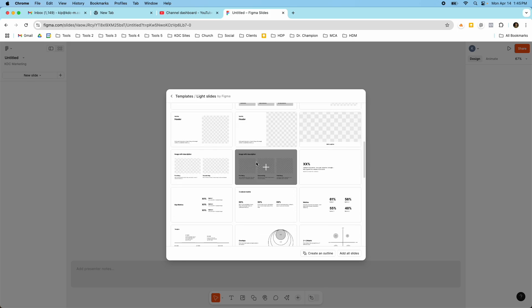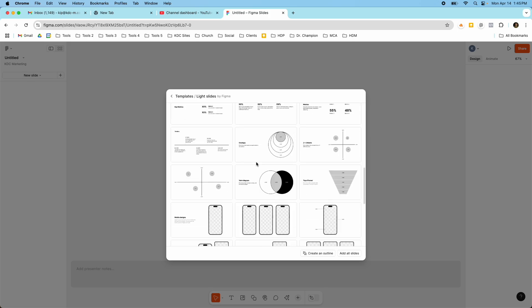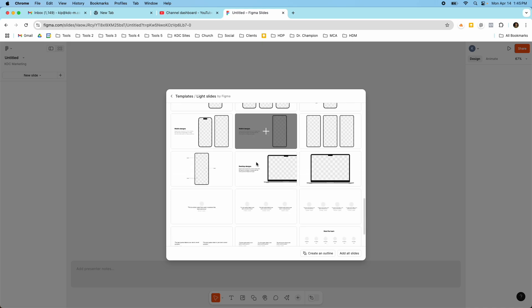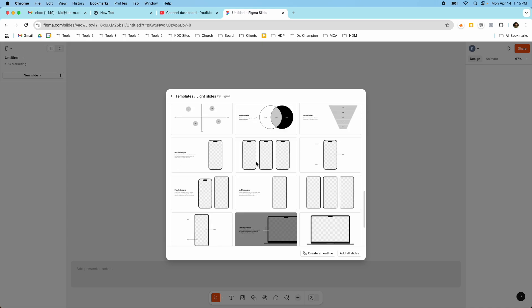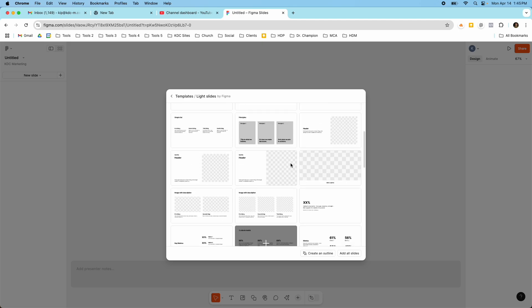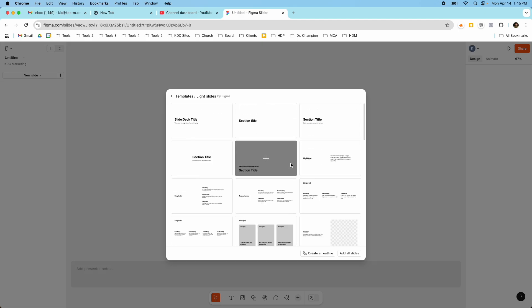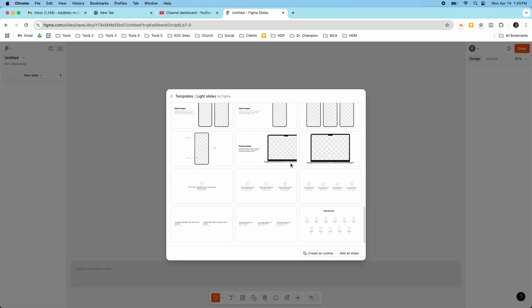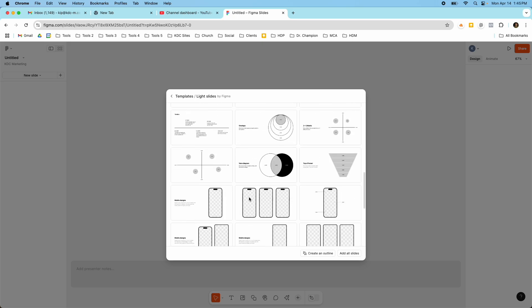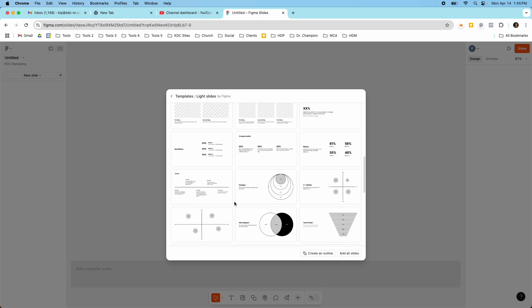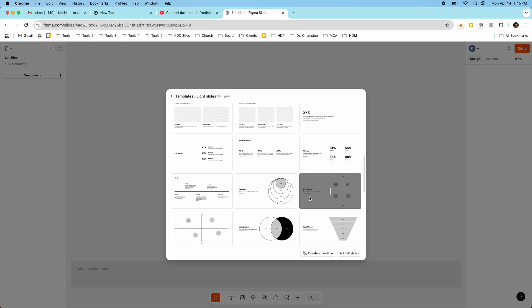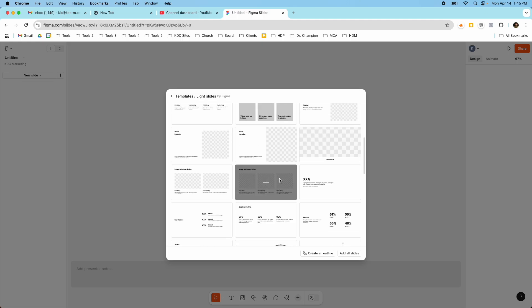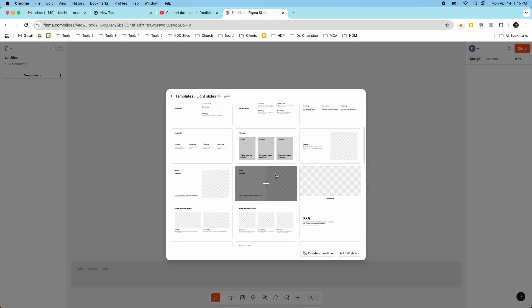I'm just going to pick this basic light slides template here and I'm going to add all the slides. But if you scroll through the template we can see what different slides the template has to offer and they have different ones inside of each template and they're pretty comprehensive. I think there's about 20 to 30 different slides here. They have a 2x2 matrix, they have some graphs, they have images, different layouts.